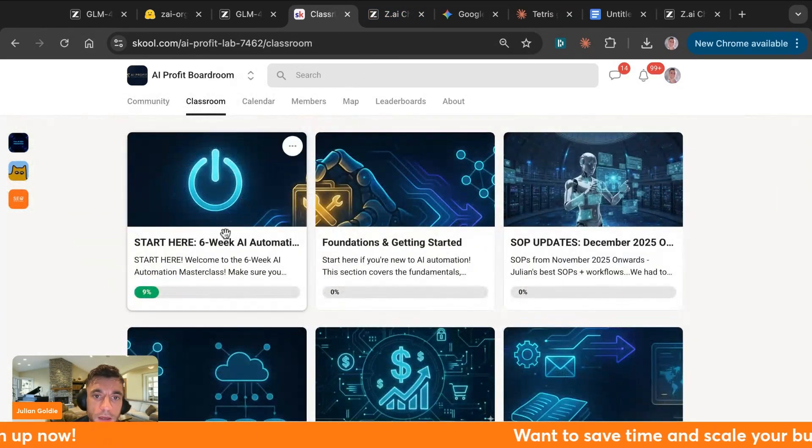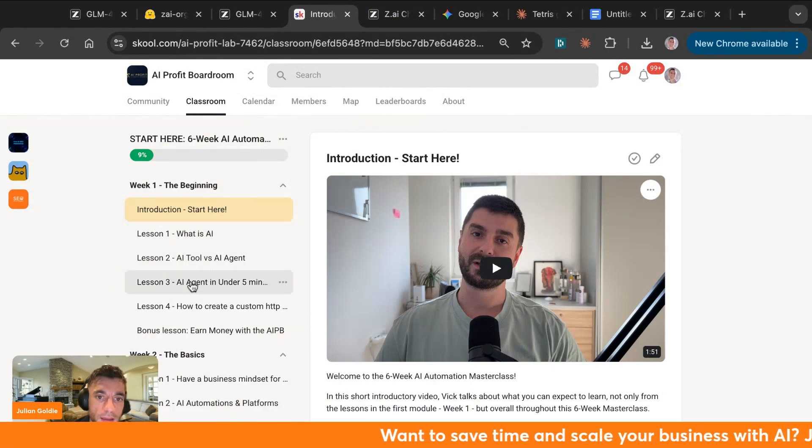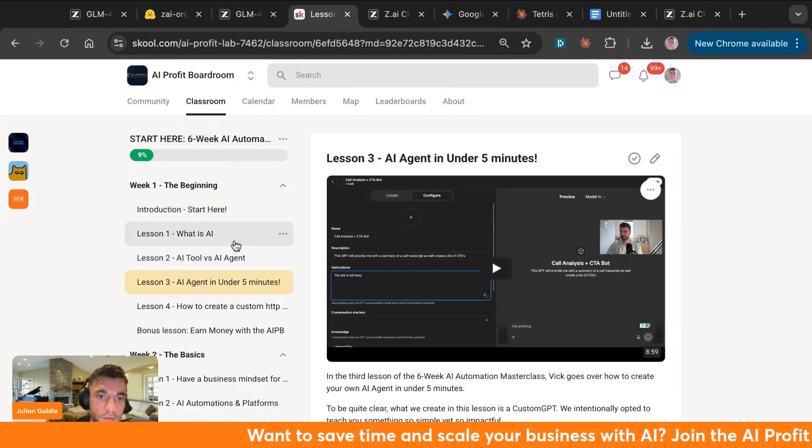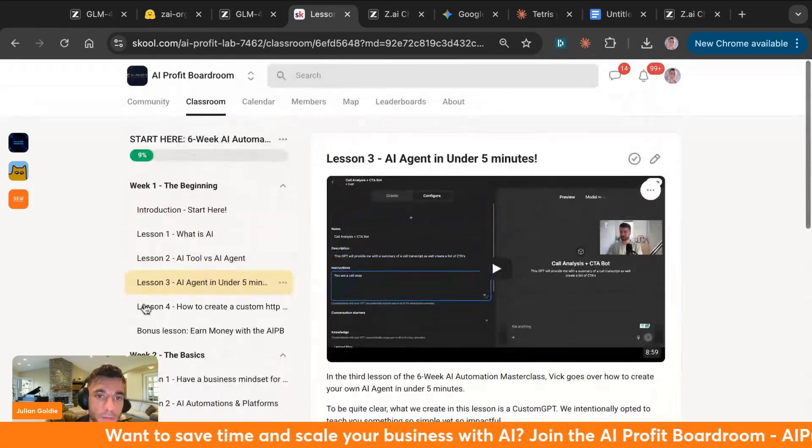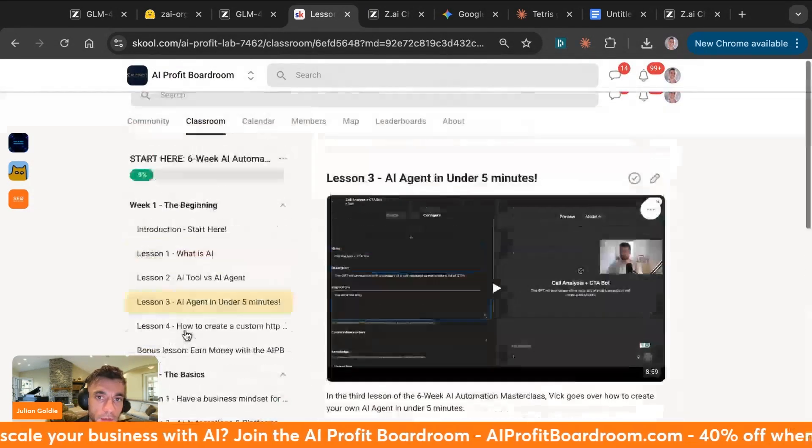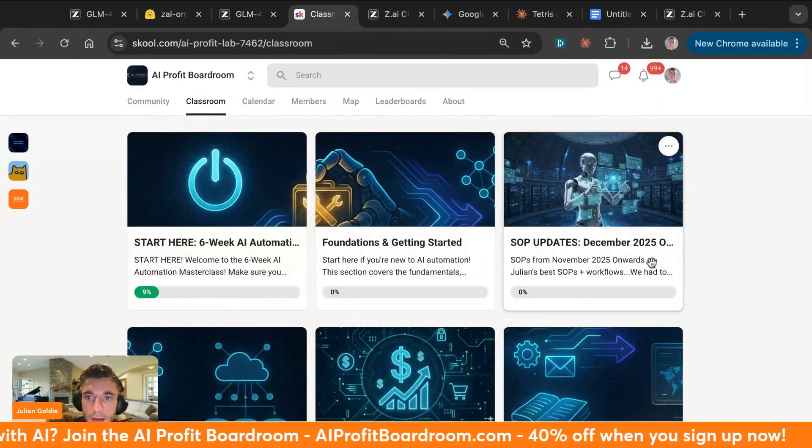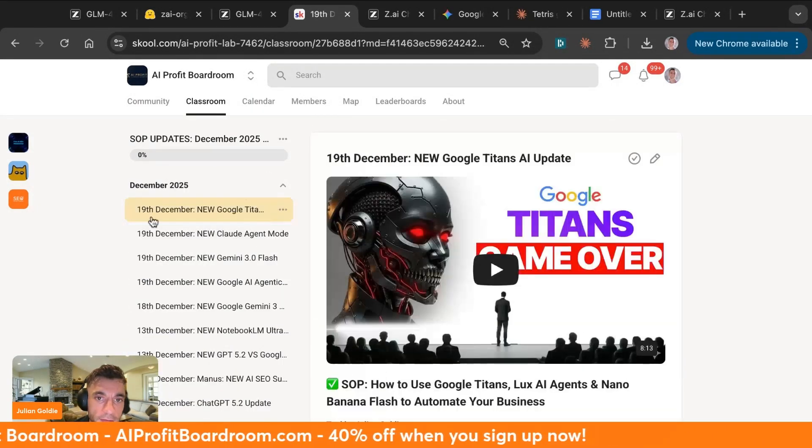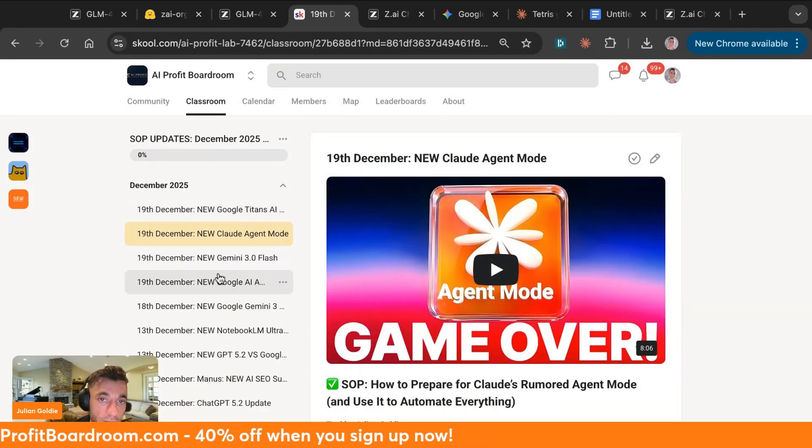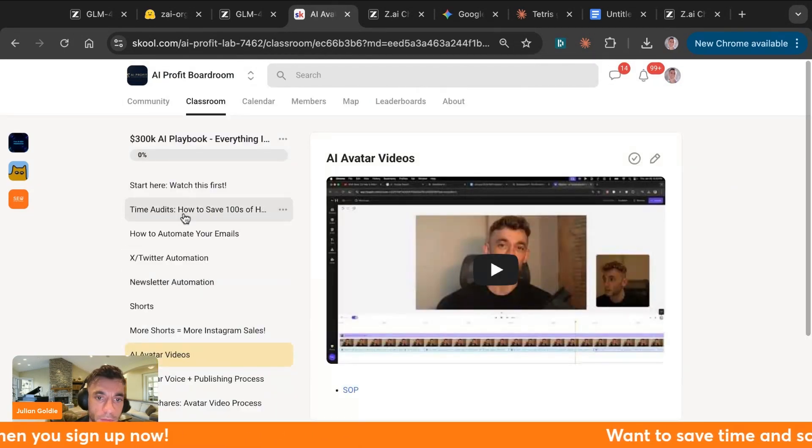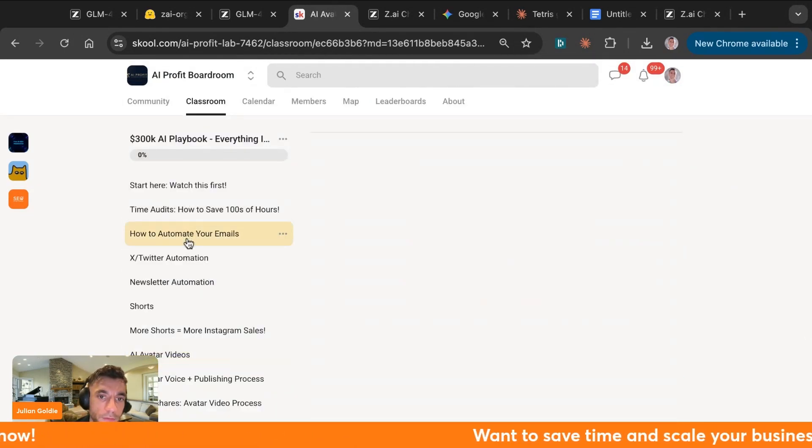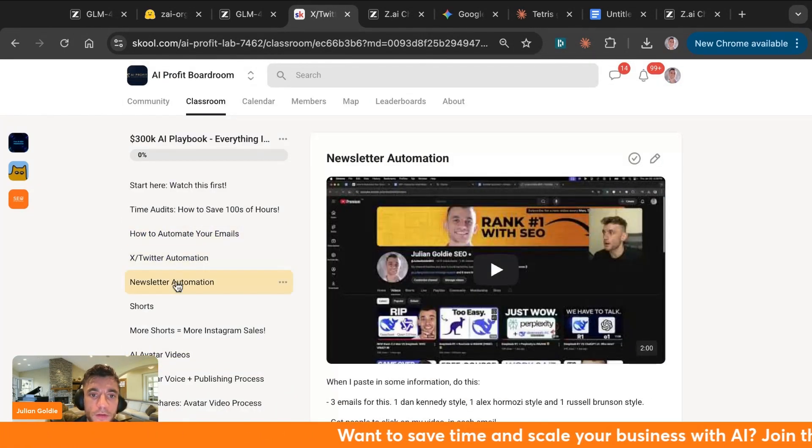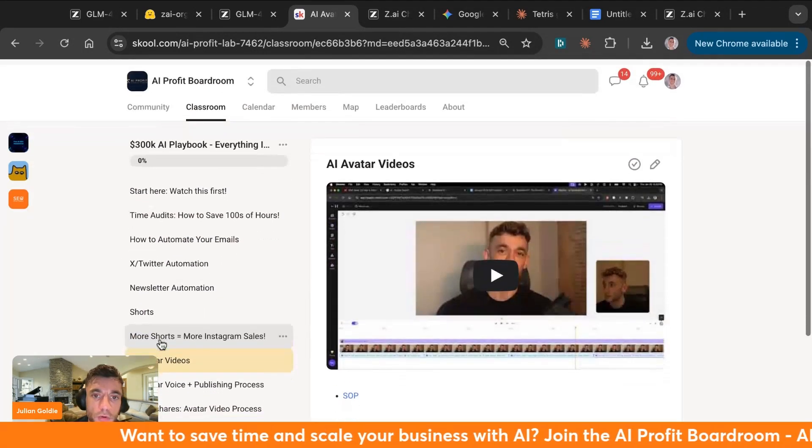Also, inside the classroom, you get all my best automation. So if you've never used AI before, you don't know where to start, just follow the six-week roadmap here that takes you from a complete beginner to learning and mastering AI. Also inside the classroom here, you'll get access to my latest updates which are dated, so you know exactly which ones came out recently. Get all my best playbooks for implementing this stuff inside your business, so for example, if you want to know how to automate your emails, automate Twitter, automate newsletters or shorts or avatar videos, then you can get all of these trainings inside the AI Profit Boardroom as well.